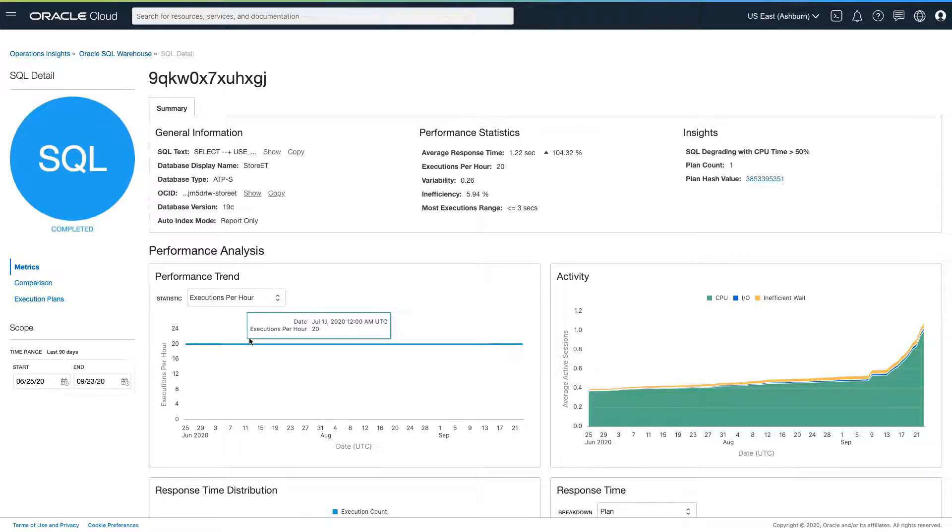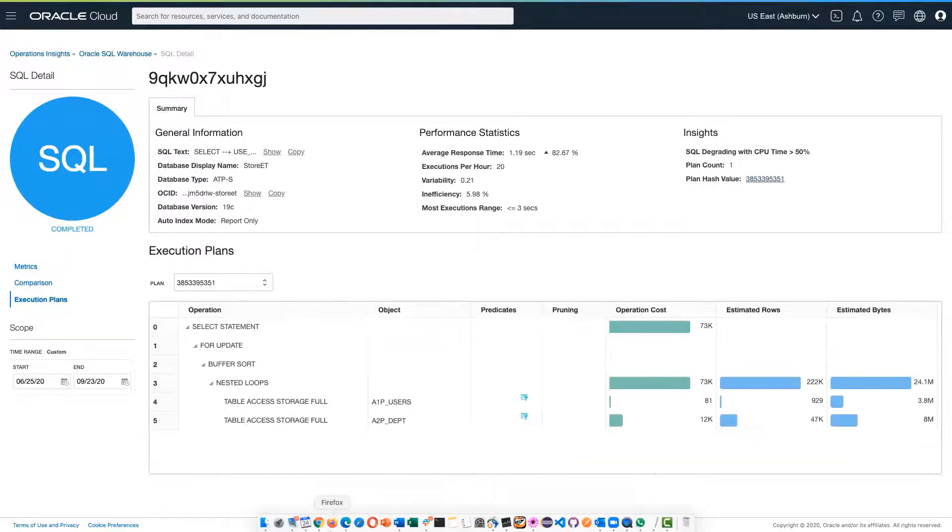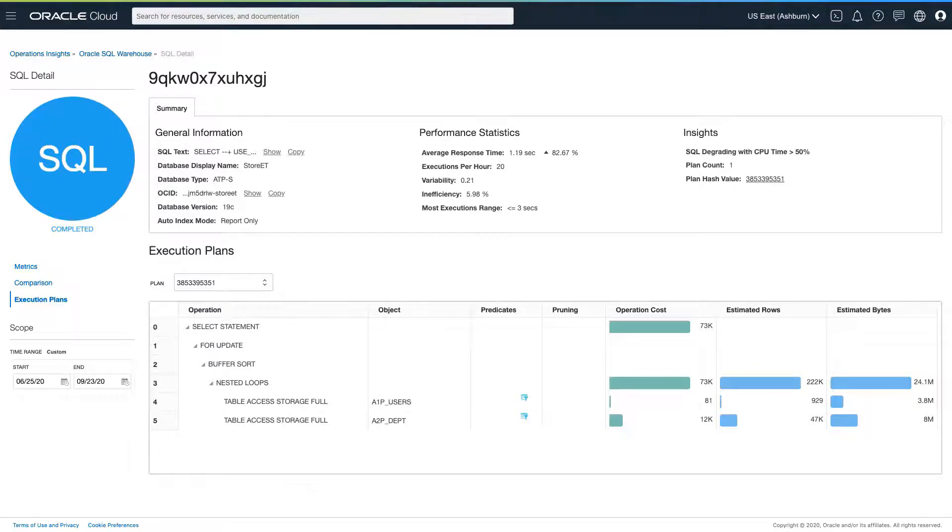So our next step is to look at the execution plan of the SQL statement. And when we do that, we can see that this is a fairly straightforward execution plan, which will not scale with growth in data. As the size of the underlying table grows, the SQL will get slower.